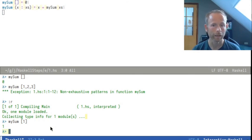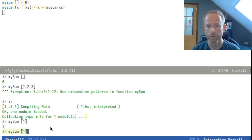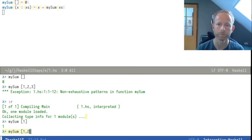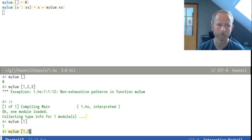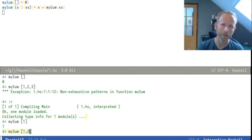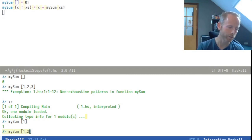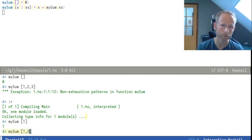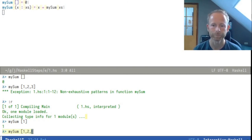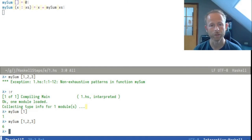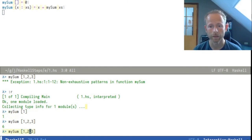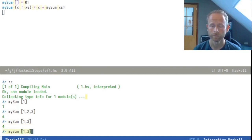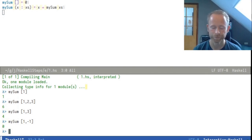It will work for any number of items because if there are still items left it will match the second definition and the second definition will just take the first item, calculate the sum of the rest of the items, and it will happen again and again and again until it tries to calculate the sum of an empty list because there are no more items left and the answer is right there. So mySum of one to three would be six and mySum of one and three will be four and one and minus one will be zero.